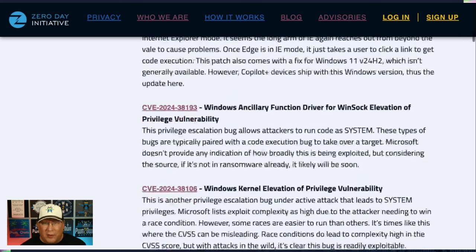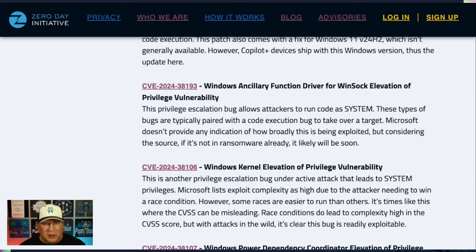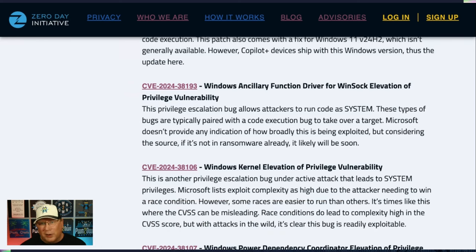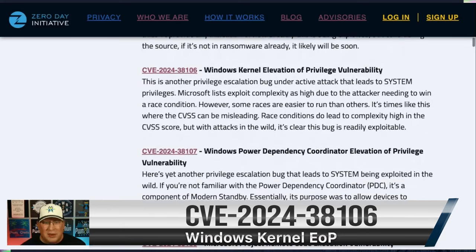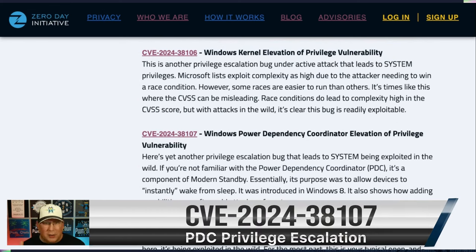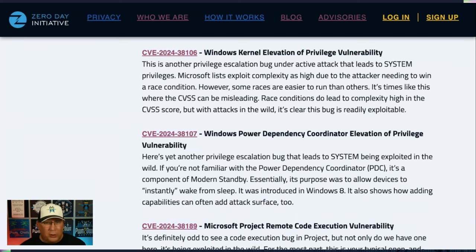Then we have a few Elevation of Privilege bugs — LPEs, Local Privilege Escalations. One is in the Ancillary Function Driver. If you can find a Microsoft old-timer, ask them how it got that name — it's pretty funny. These bugs are typically paired with a code execution bug: you get the code execution to call this, which would elevate your privileges to system, and then you run your ransomware or malware to take over the box. We have three of these: one in AFD.sys, one in the kernel, and one in the Power Dependency Coordinator, which handles modern standby — essentially instant-on when you put it to sleep. All three are actively exploited in the wild. I'm going to assume they're being paired with some sort of RCE, perhaps embedded in a PDF, Office doc, or maybe a Project doc.